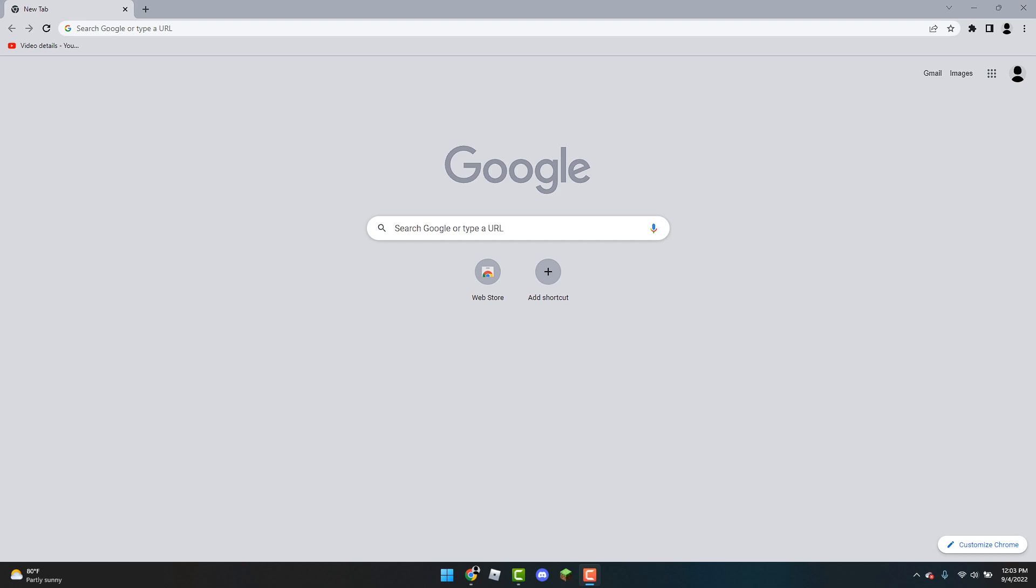Hello and welcome back guys to MS Tech Tutorials. In this tutorial I'll be showing you how to change your Google Chrome background.